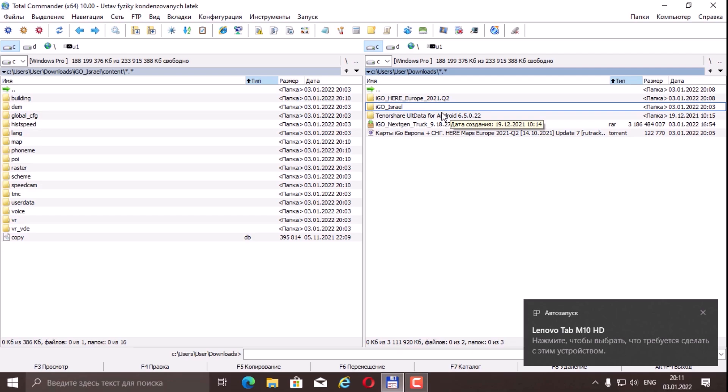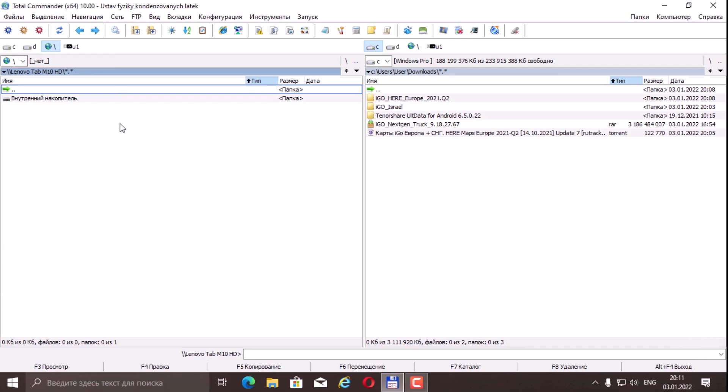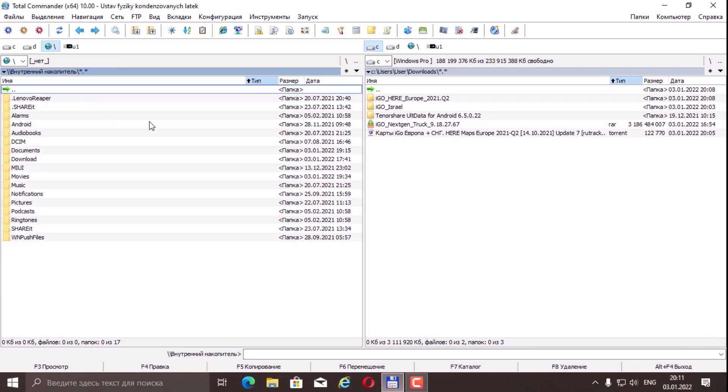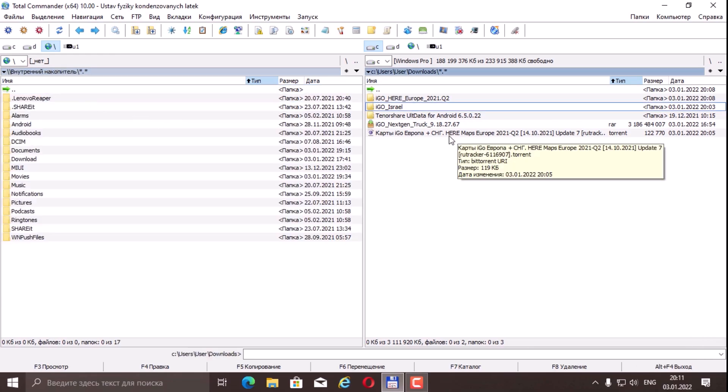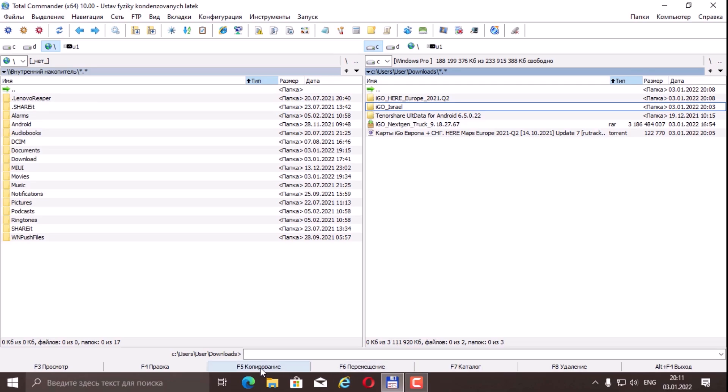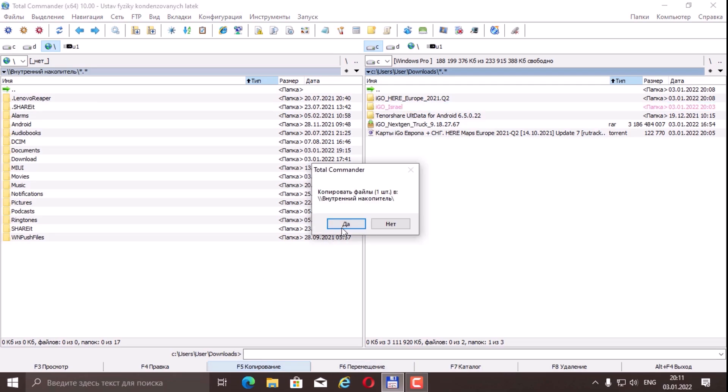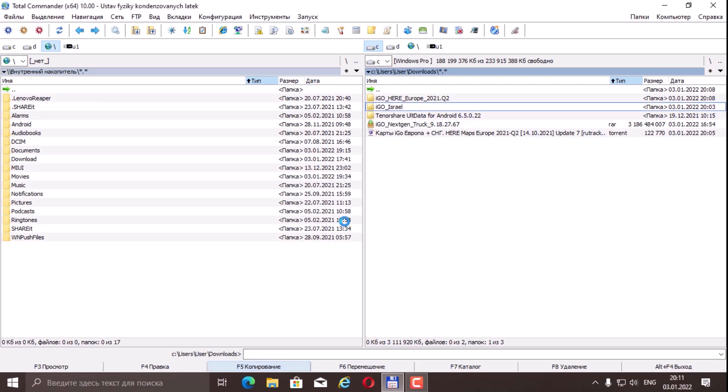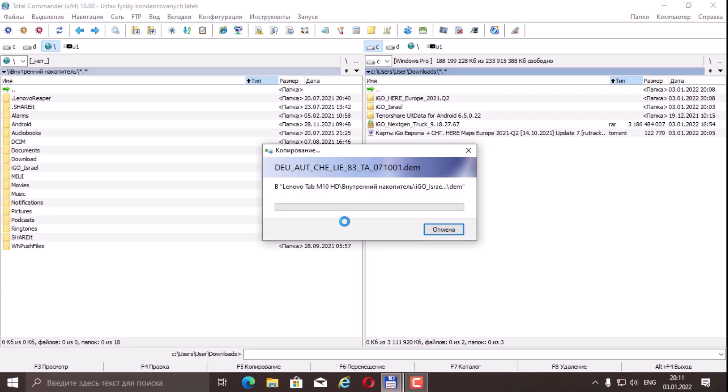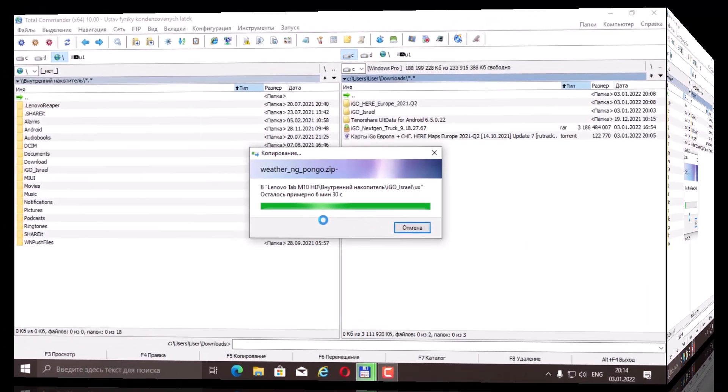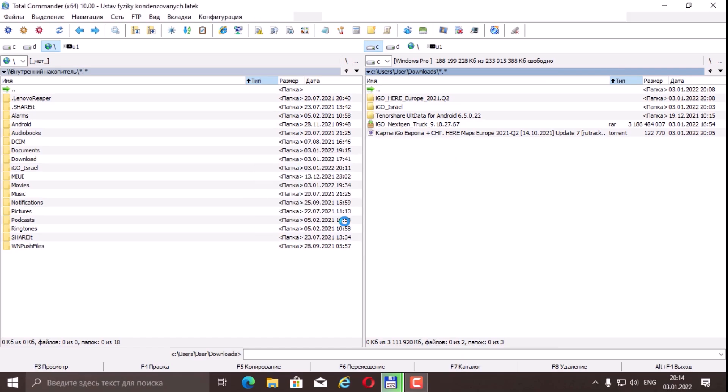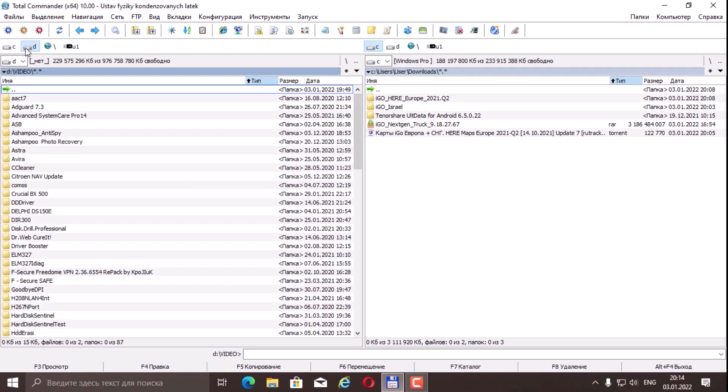Lenovo Tab M10 HD. Now he has connected and on the internal drive I simply copy the iGo Israel folder completely to the internal memory. Copied. Now let's disconnect the tablet from the computer and work directly with the tablet.